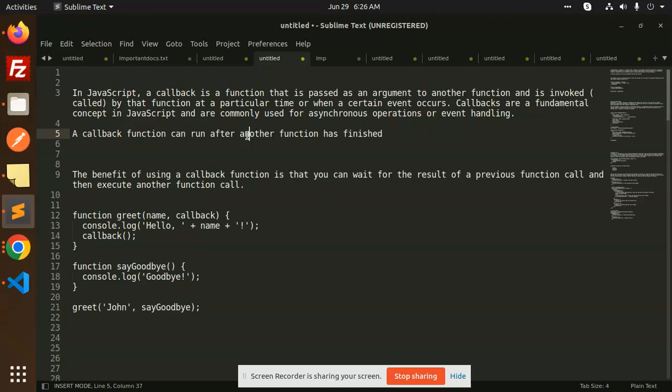Now what happens sometimes? Suppose that there is a lot of time in execution. What will happen in that case? The callback is hell. I will tell you in the coming series what exactly callback hell is.